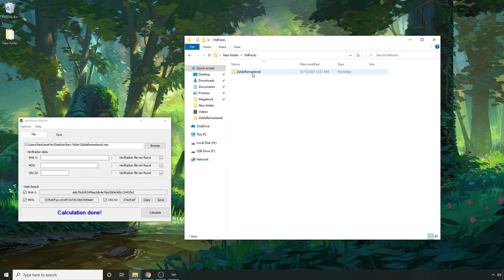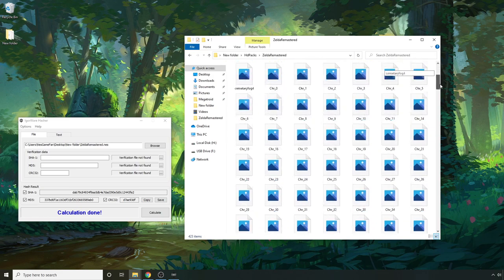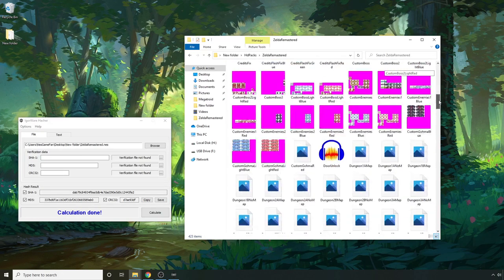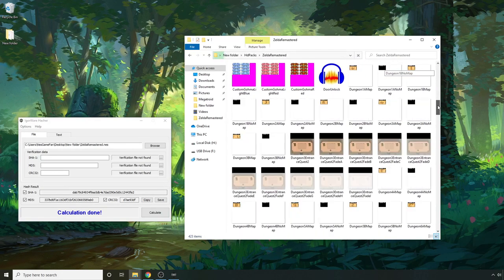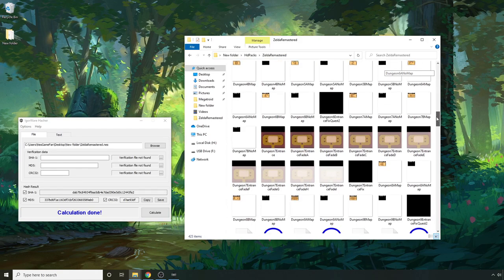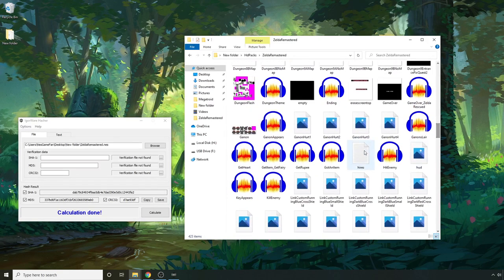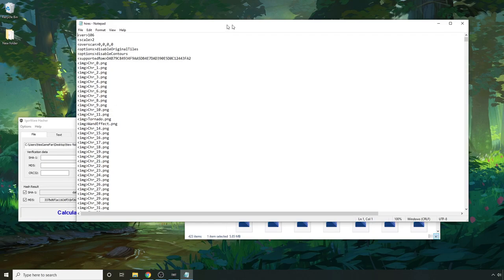So again this is some troubleshooting if it doesn't show up like I saw in that example there. So you can go to HD packs, Zelda remastered, and then if you scroll down there should be a file inside called high-res.txt. We're going to double click on that.